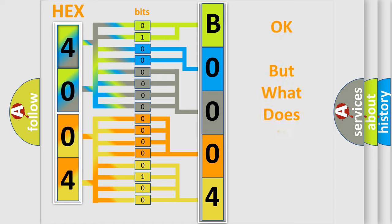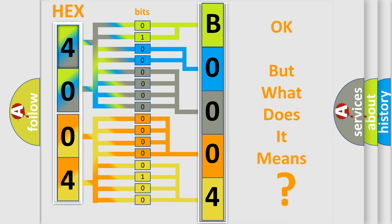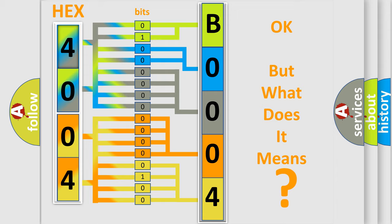The number itself does not make sense to us if we cannot assign information about what it actually expresses. So, what does the diagnostic trouble code B0004-13 interpret specifically for Dodge car manufacturers?